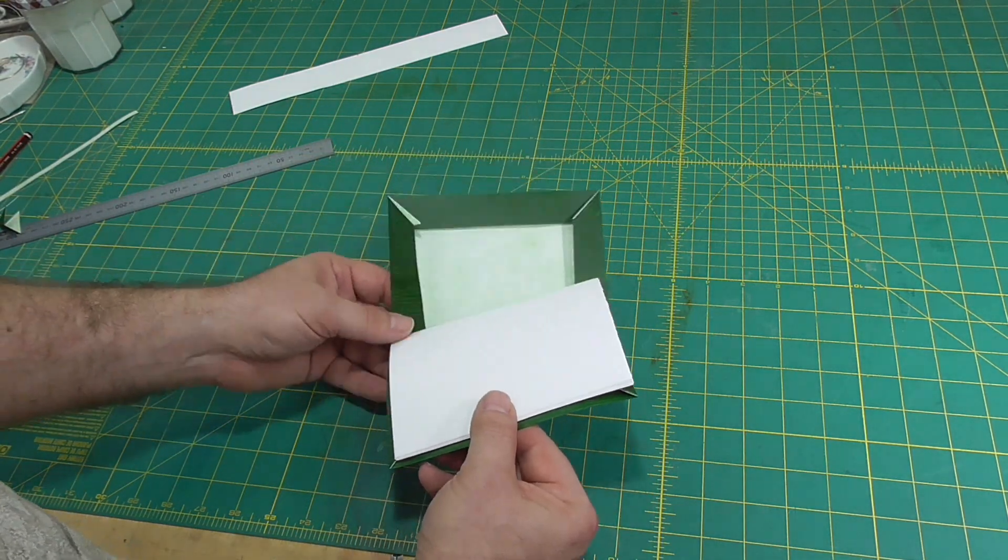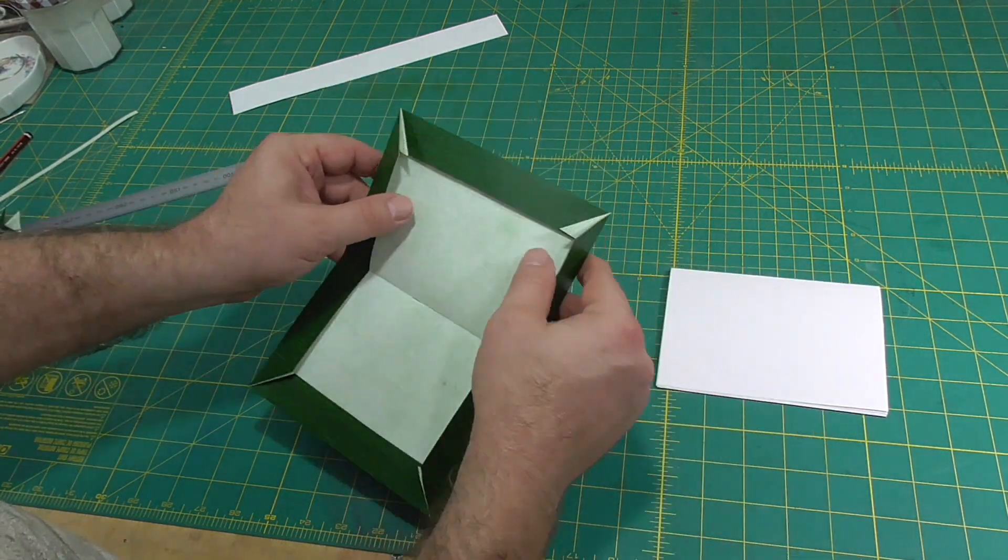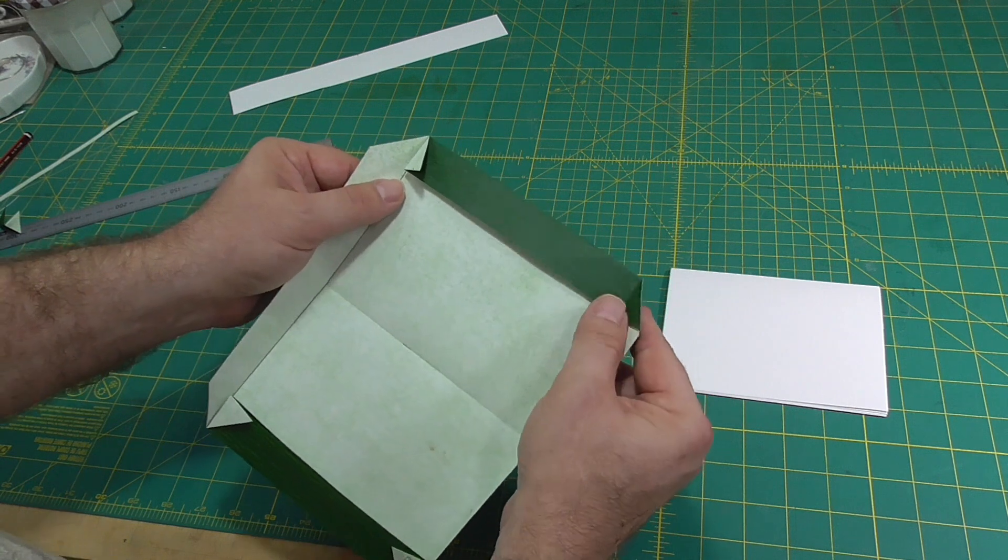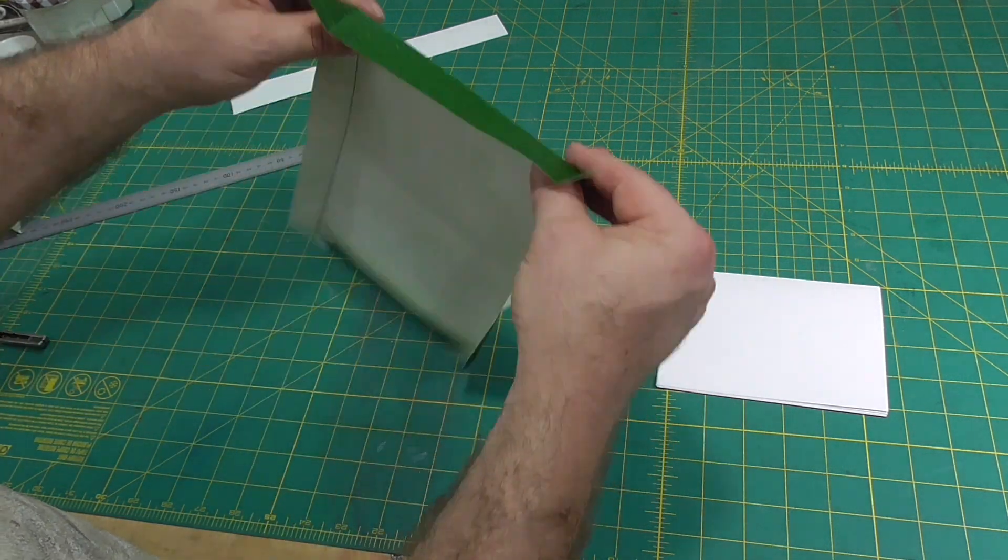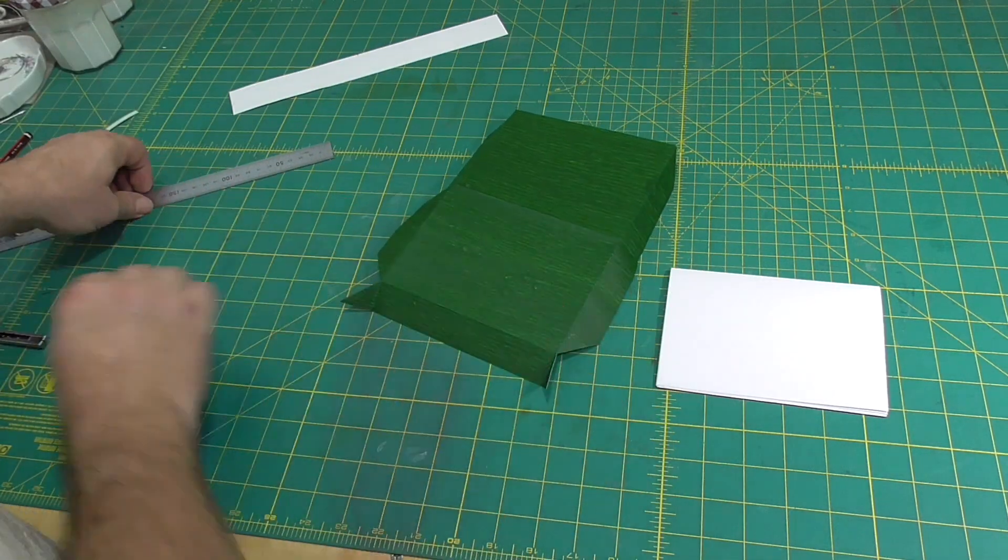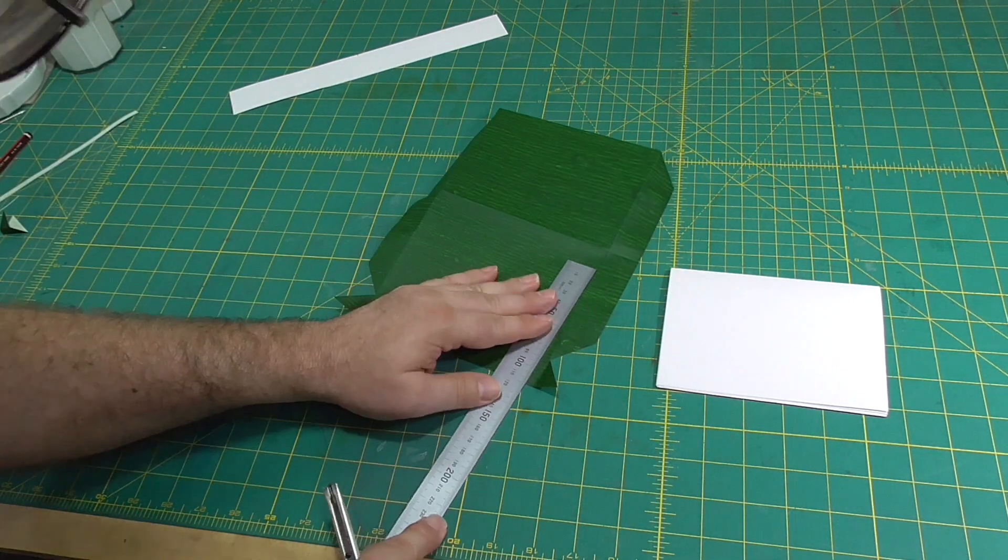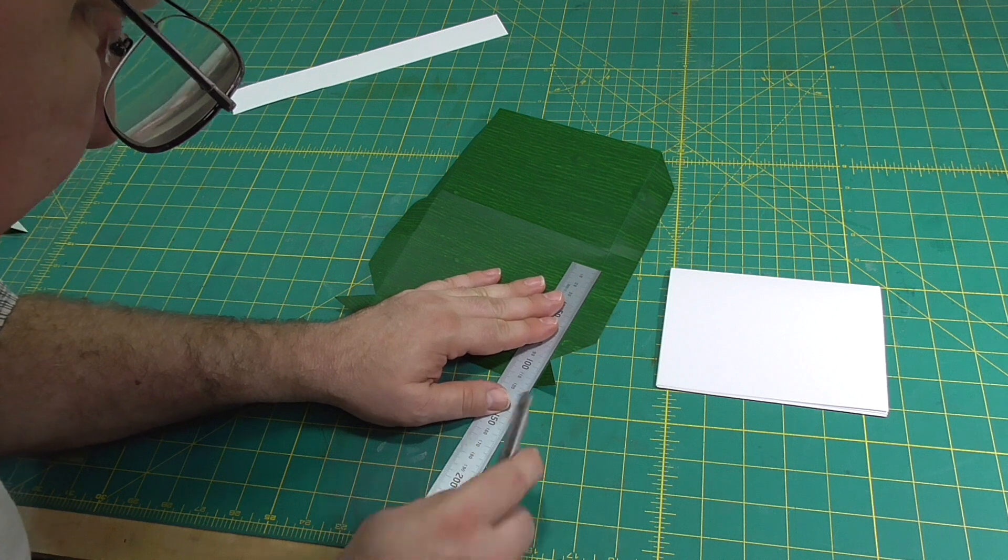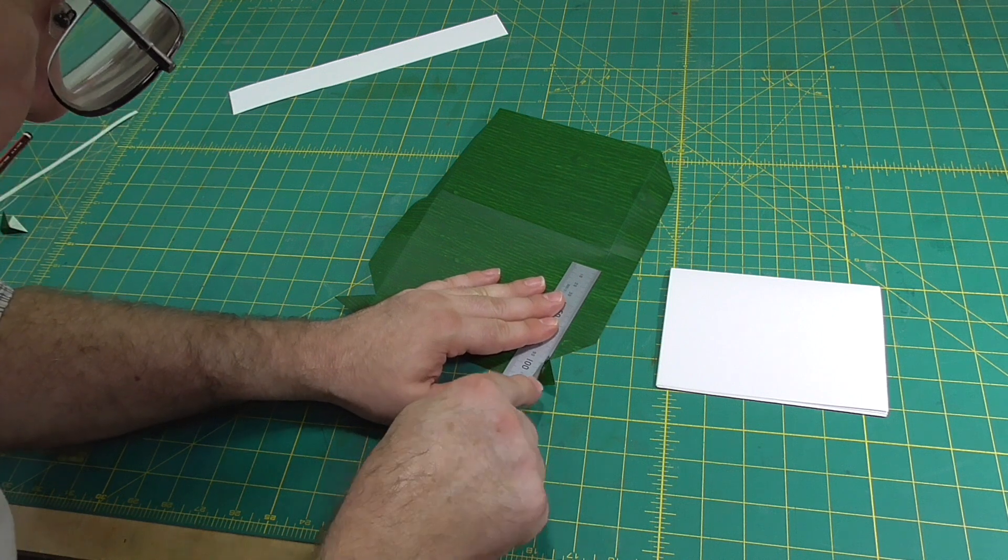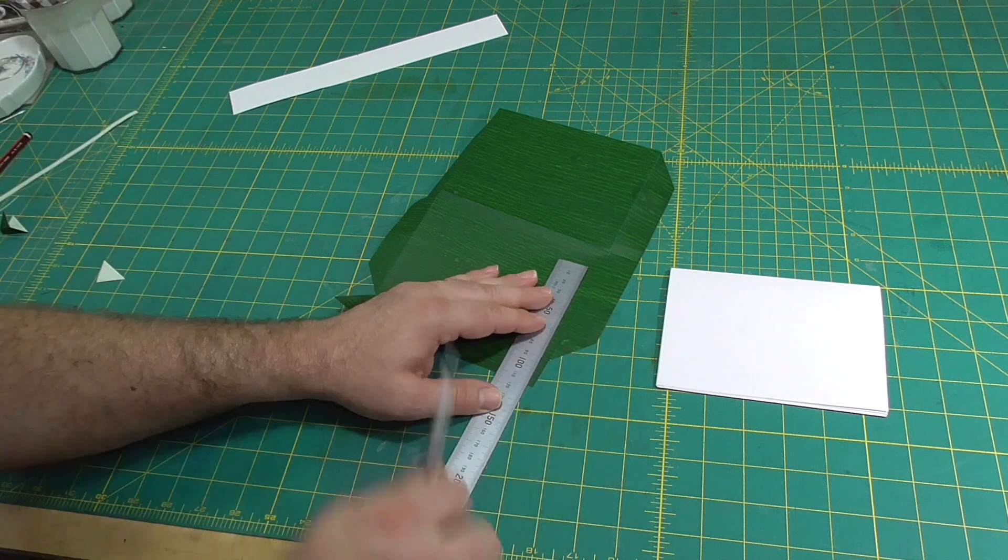Another small deviation from the instructions is that I trim the little triangular flaps of paper at the corners, which I think makes things look neater.